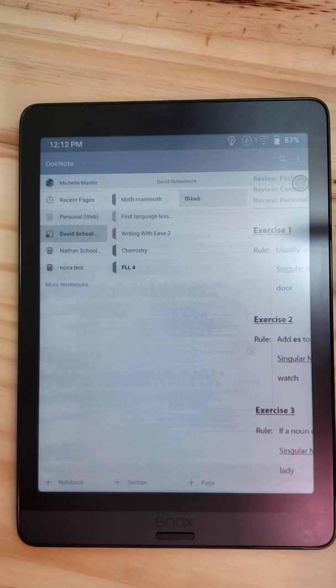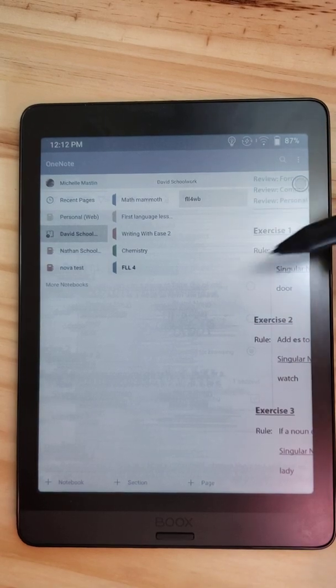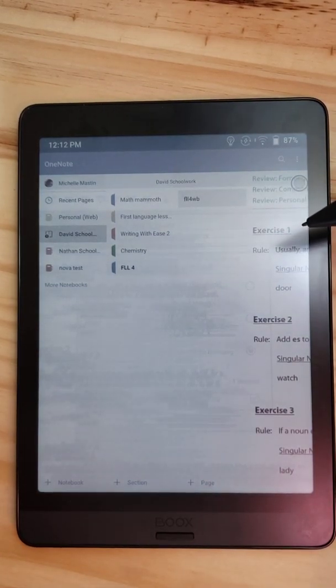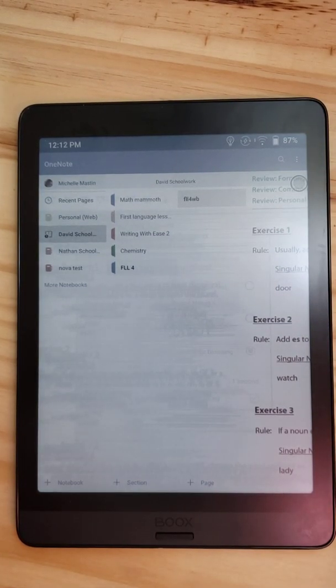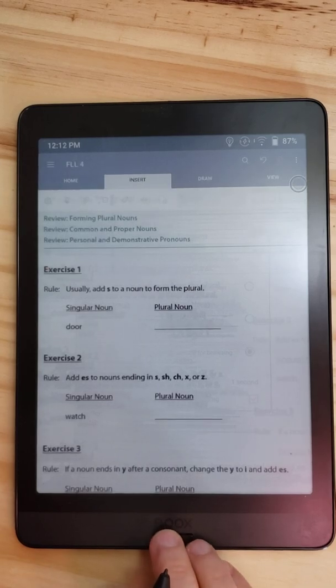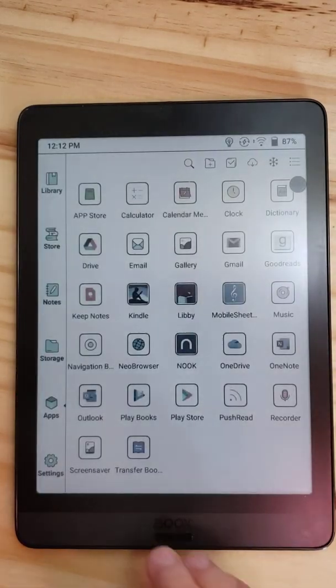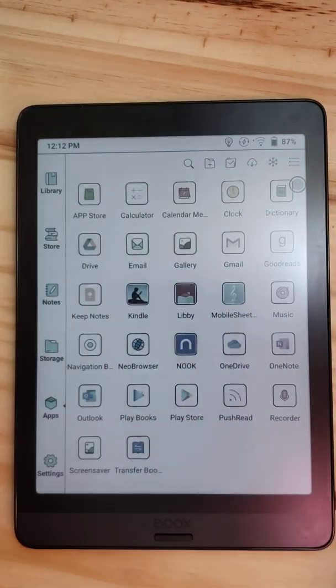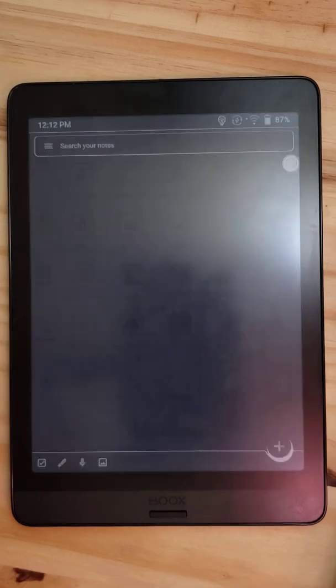This is here just because this is where I keep all the kids' schoolwork and so I can demonstrate how OneNote works. And it is similar in something like Keep notes.